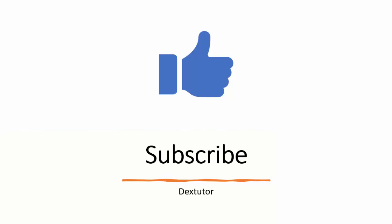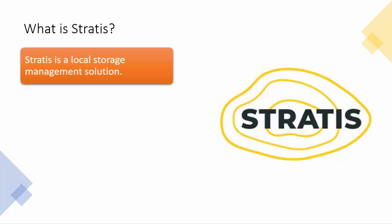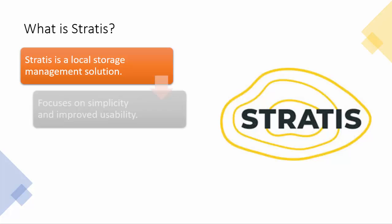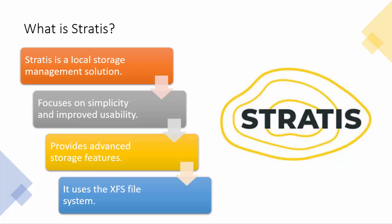Before we discuss the solution, subscribe to the channel if you are finding the videos useful. Let's first go through the theory about Stratis in brief so that the context is clear to you. Stratis is a local storage management solution for Linux. It is focused on simplicity and ease of use, plus it also offers some advanced features. The point to remember is that the file system used is XFS only.